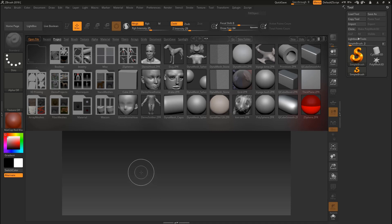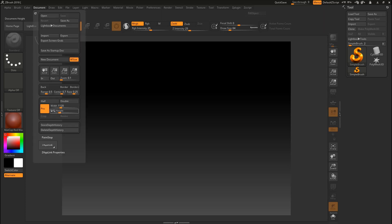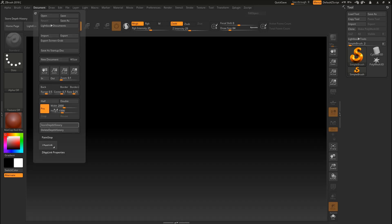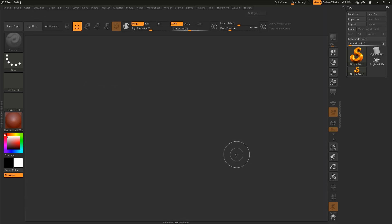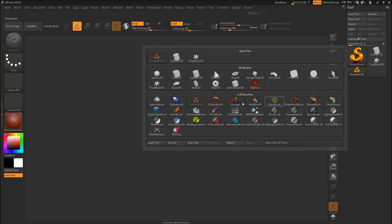Here we are in ZBrush. Let's turn off the Lightbox, then come here to the Document settings and set the width to 2000, hit Enter, then click Resize. Come back here and at the Range put in zero and hit Enter. Now let's add a 3D object to our scene — we are going to make a circle, then put the logo onto it. Come here to the big S and click on it.